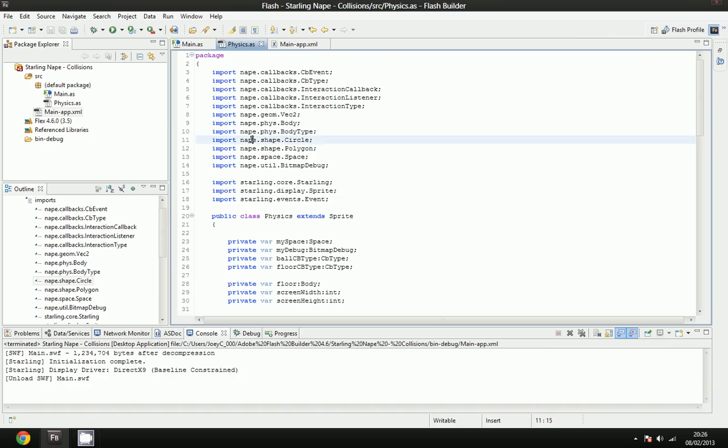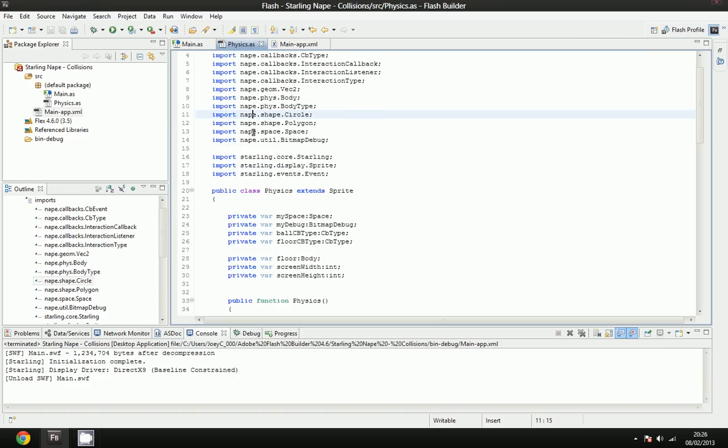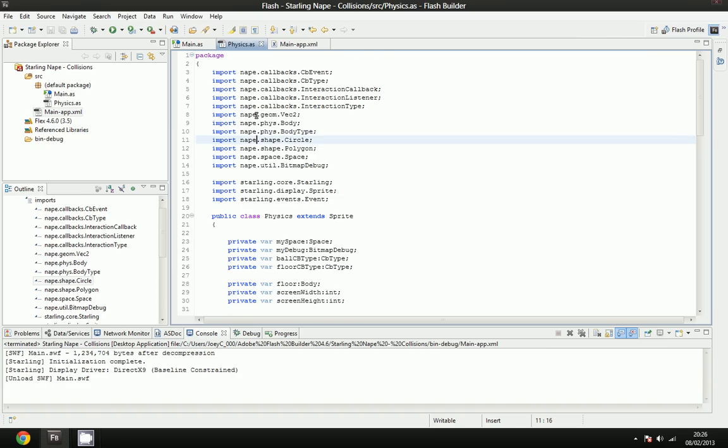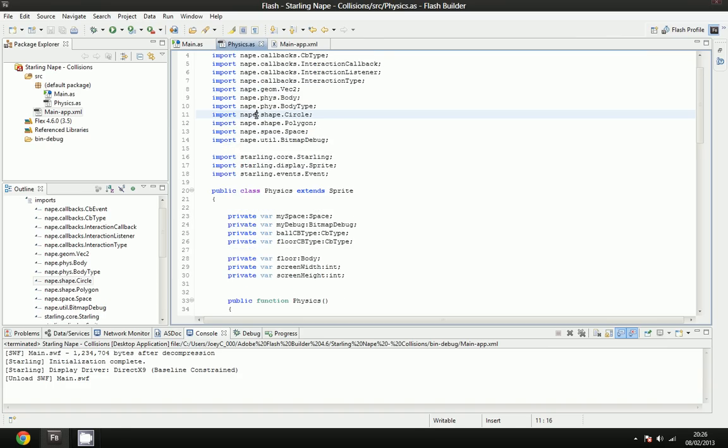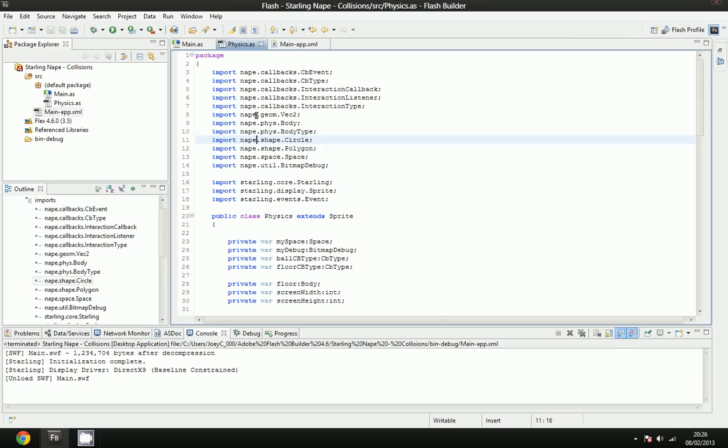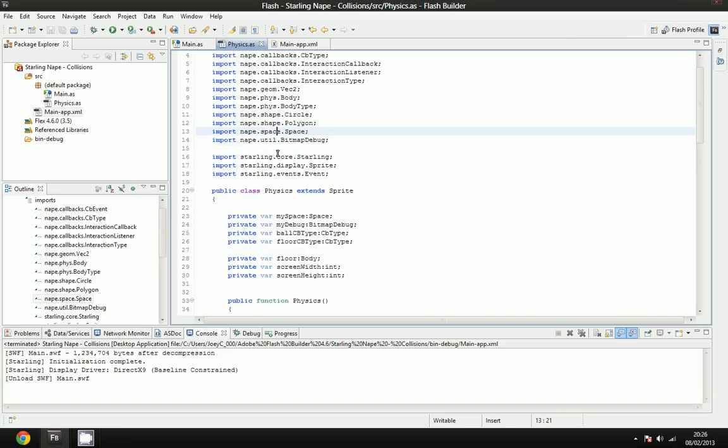Hey guys. Today we're going to be going through collisions using Nape. I'm going to be using Starling, but you could very easily convert this to the Nape Flash Display List if you wanted to. It's not too hard.